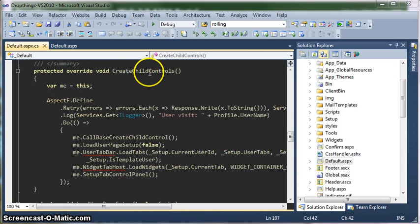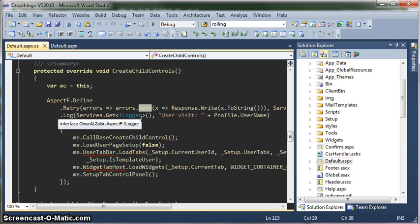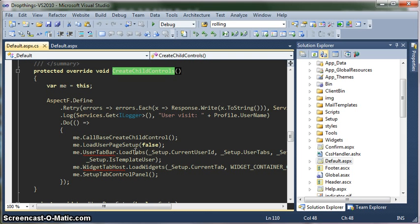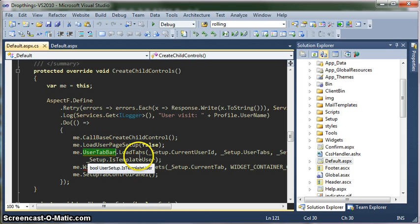One of the most important functions is the create child controls. Since the home page is created dynamically, all the widgets are loaded dynamically from the database. So this create child controls function actually takes care of creating all these widgets on the page. It uses all these controls to do the job — it invokes the user tab bar to load the tabs, then the widget tab host control to load the widgets.